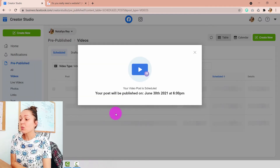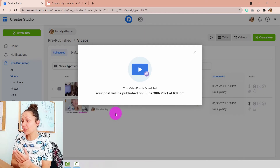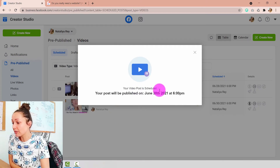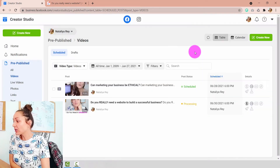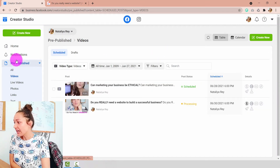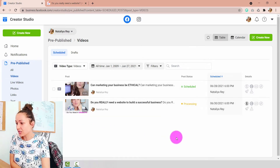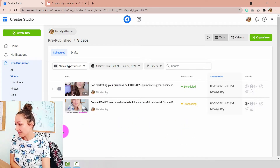Once the video is fully uploaded, a pop-up will appear saying your post will be published on the date you chose. You'll immediately be able to see it in the left menu under pre-published videos, where all of your scheduled videos will appear.